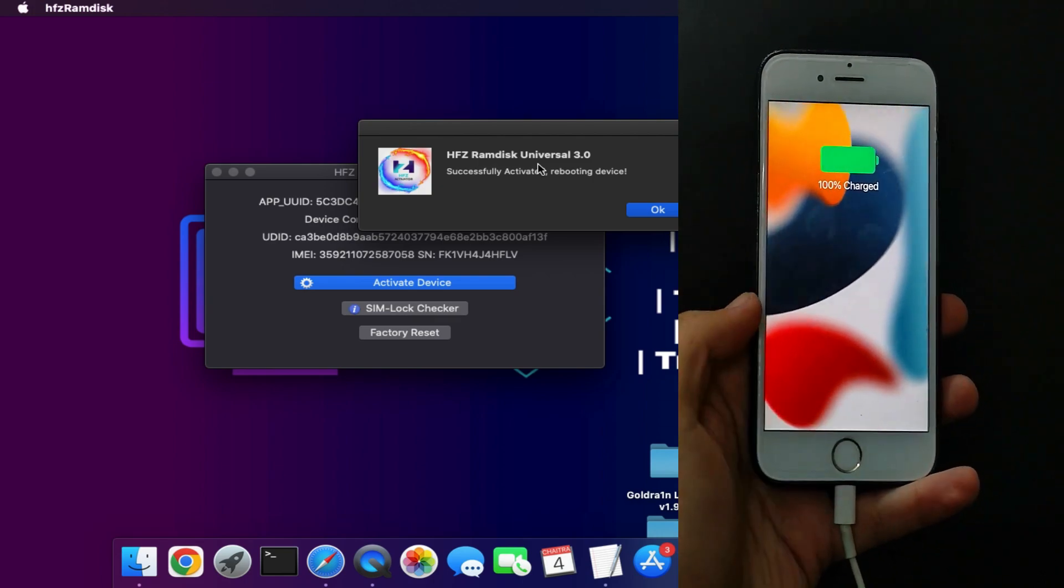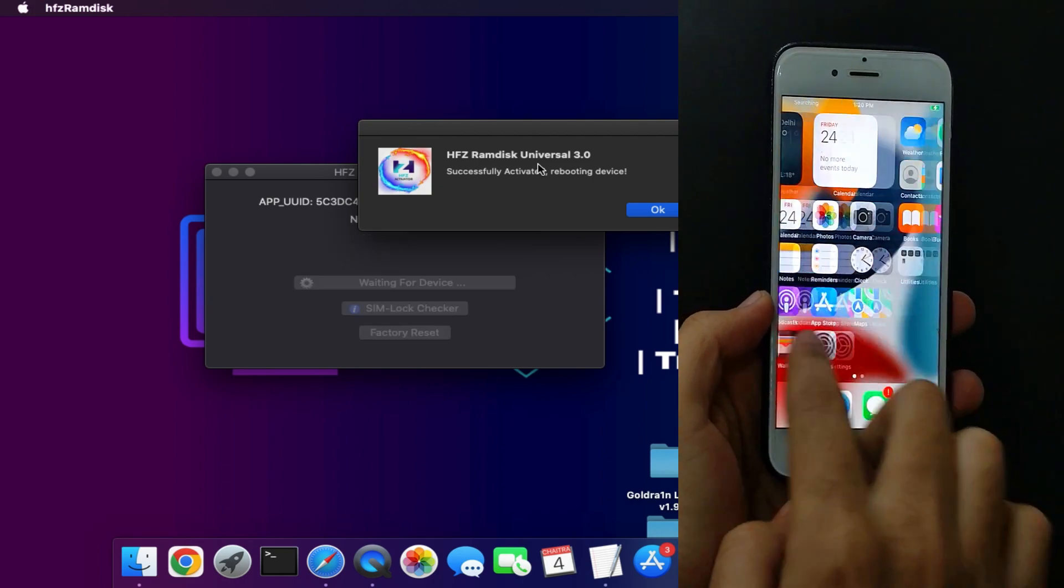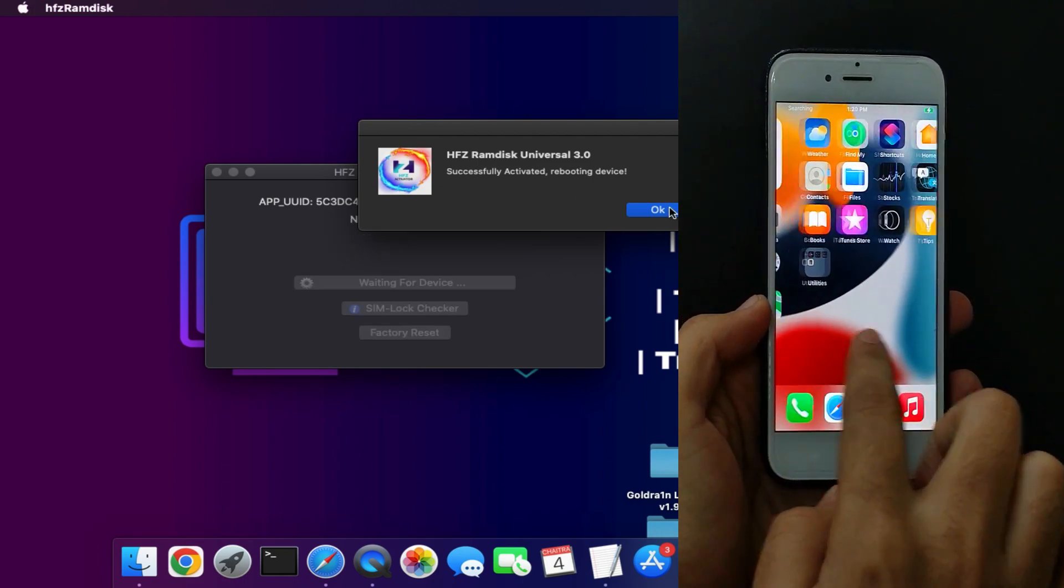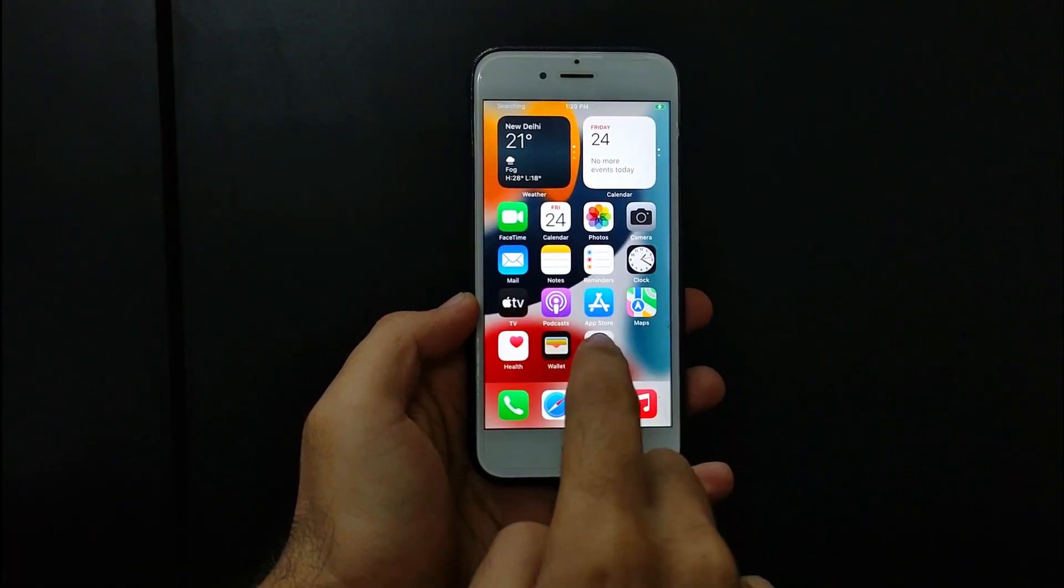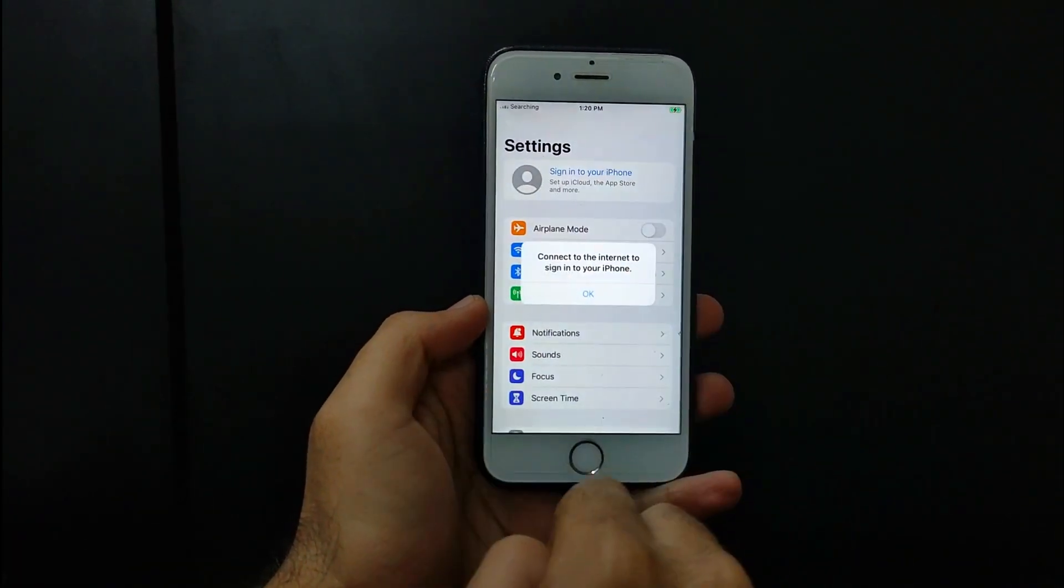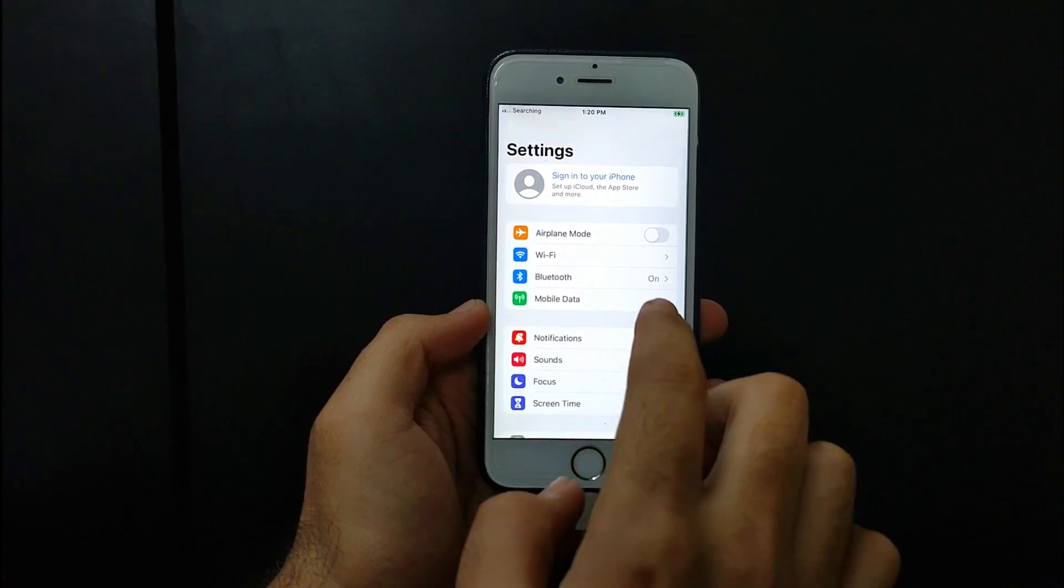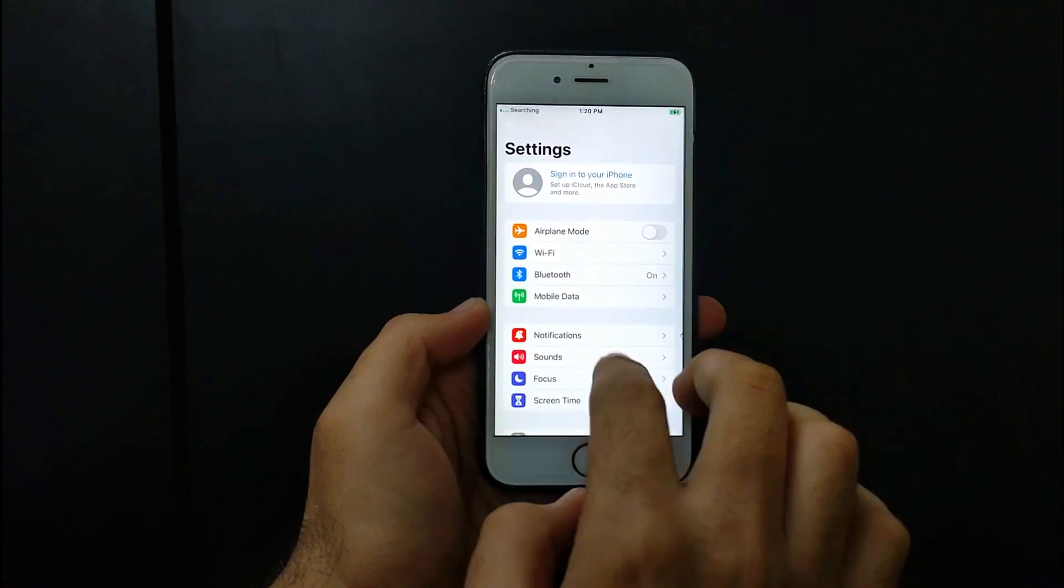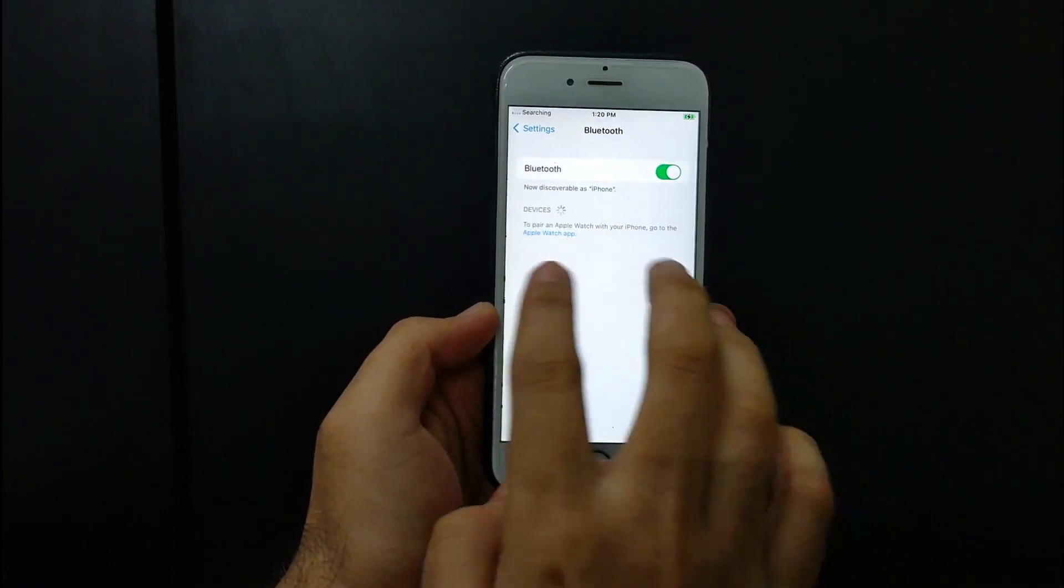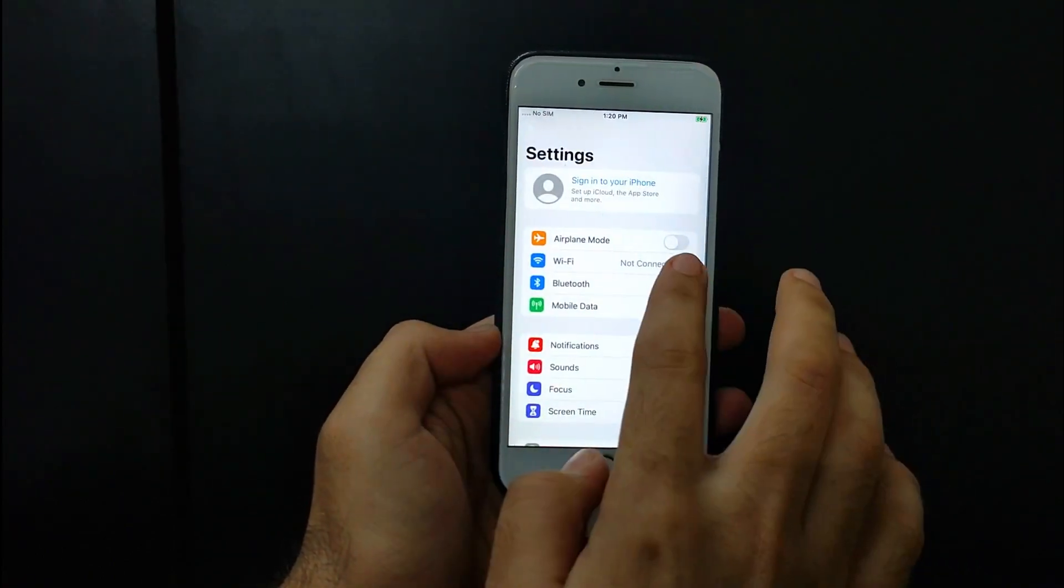So now you can see the device is on and straight on the home screen, and everything looks good. Now the device is successfully bypassed, and you can see there is no Apple ID bound in the settings. So let me just connect with the Wi-Fi first.